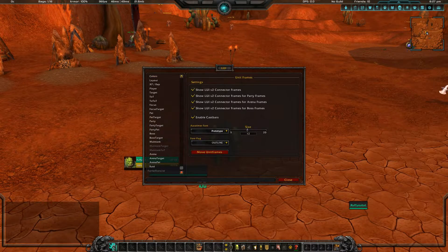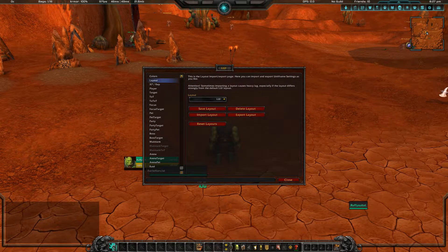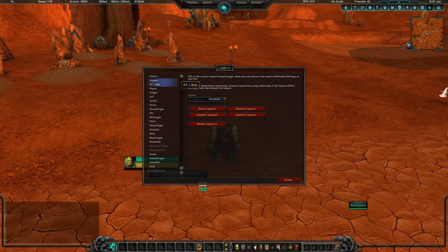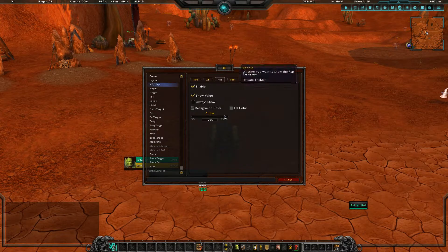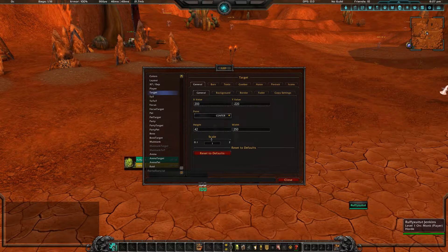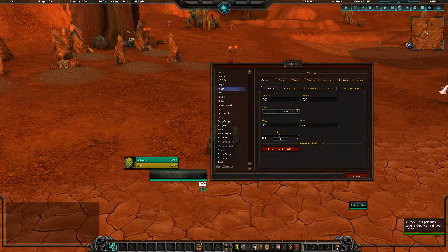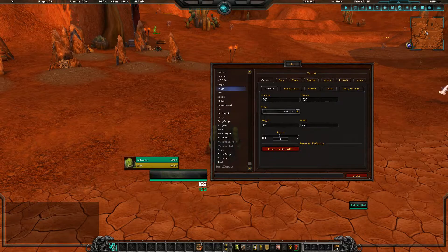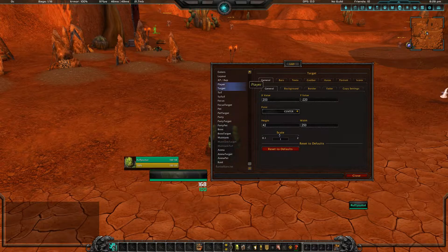Now for the unit frames I'm going to choose the Shandrella layout because I like it more. I'm going to disable the XP and the reputation. For player and target, I do not use these unit frames — I'm going to use Shadowed Unit Frames — but I cannot disable player and target unit frames entirely and I also like how the cast bars look. So I'm going to keep them enabled and not faded, because if they fade my cast bar will not show. I'm going to move them out of the way somewhere I cannot notice them — I'll show you in a second.